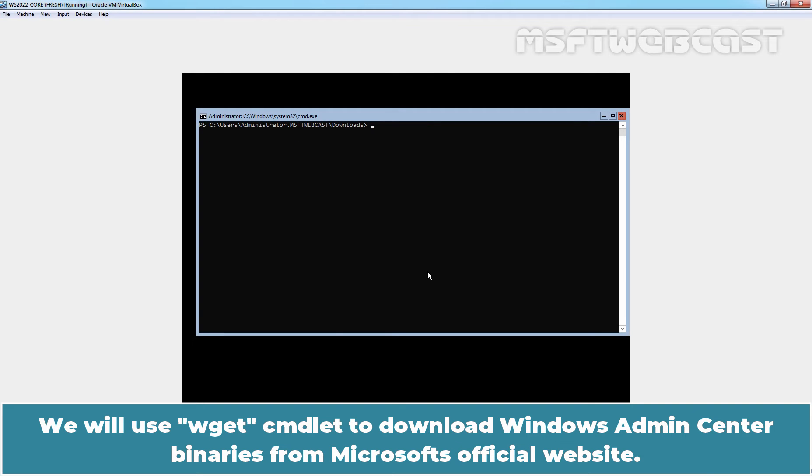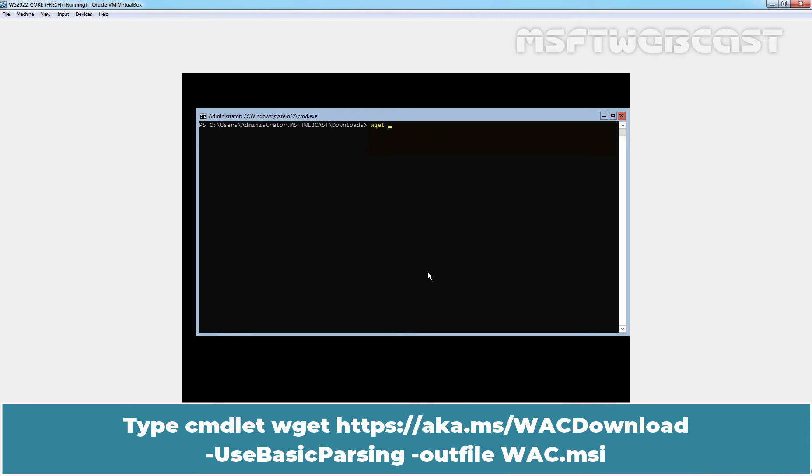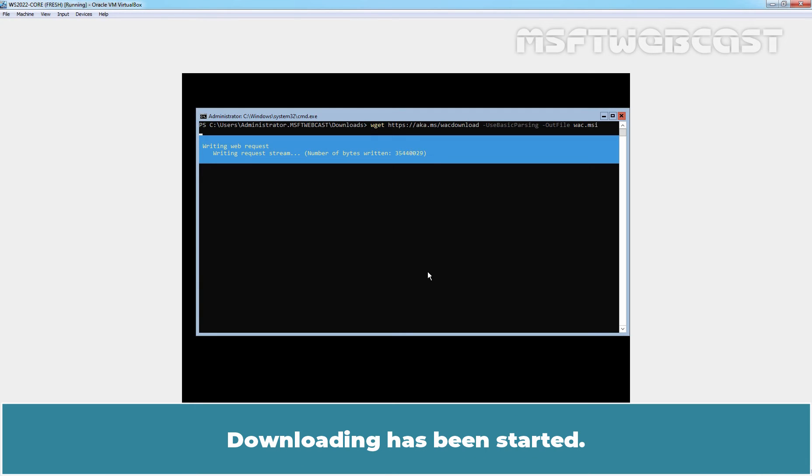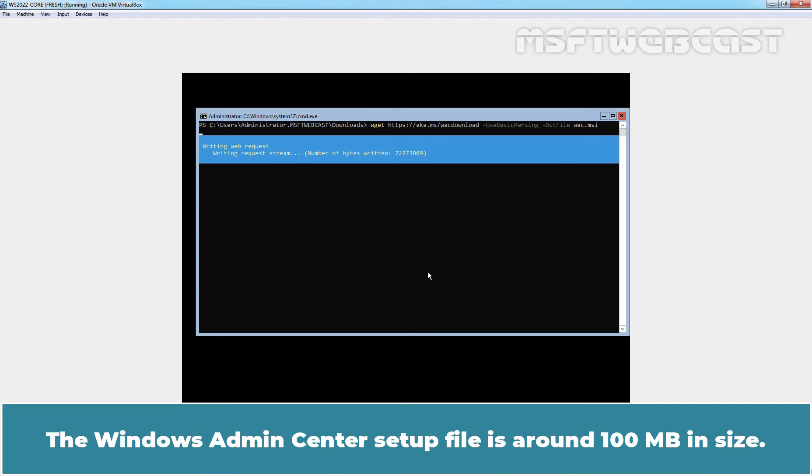We will use wget cmdlet to download Windows Admin Center binaries from Microsoft official website. Downloading has been started. This will take few seconds to finish. The Windows Admin Center setup file is around 100 MB in size.